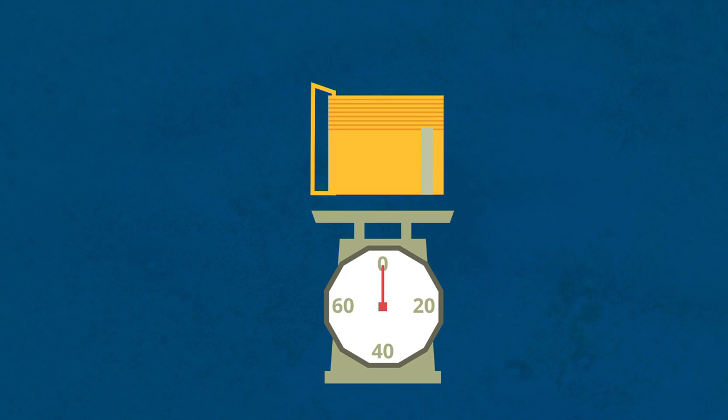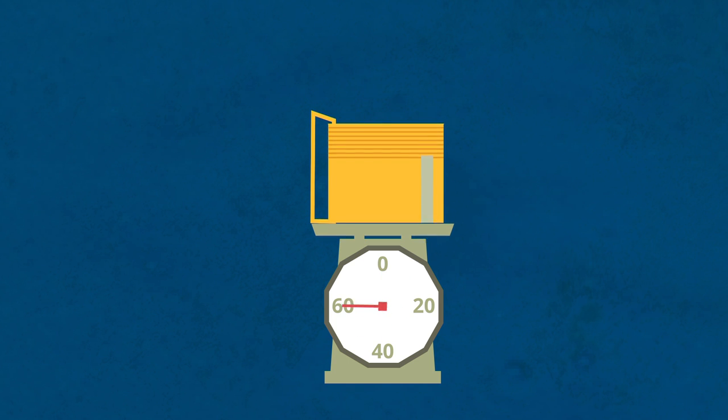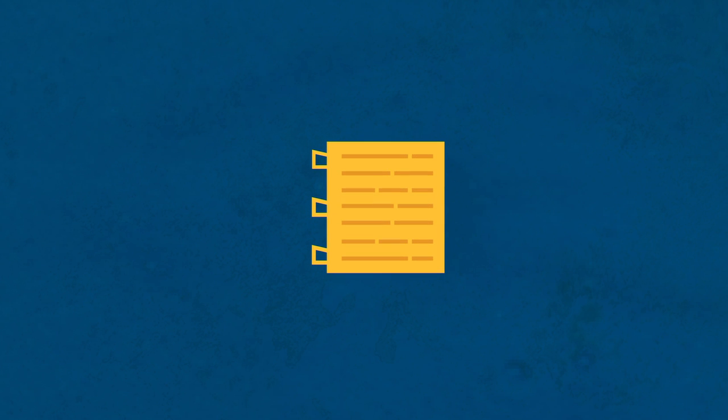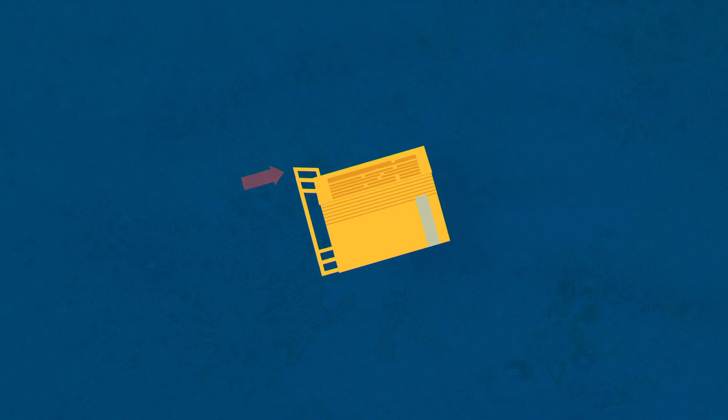According to people who held the plates, they likely weighed somewhere between 40 and 60 pounds. The plates were bound together with three large D-shaped rings.